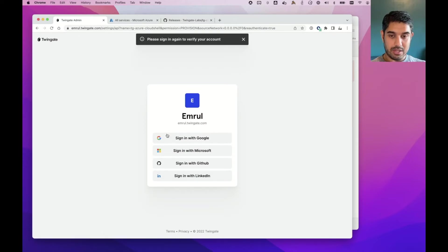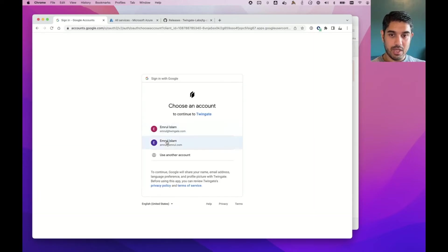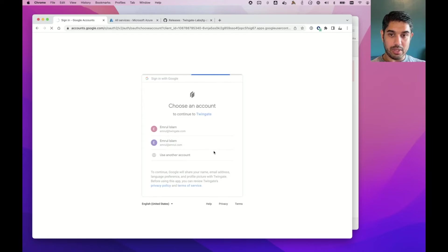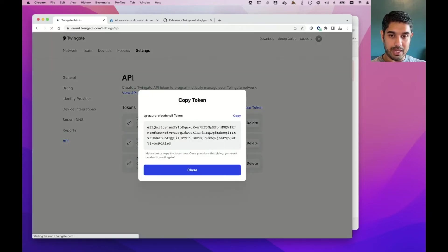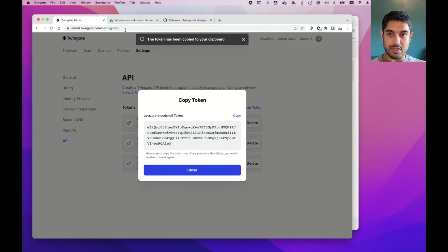I'll need to re-authenticate one more time. And once I've done that, I should be able to copy and paste my token. So I'll copy that. I will be removing this token after this video.